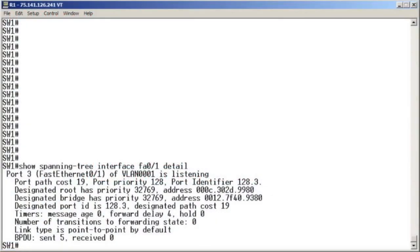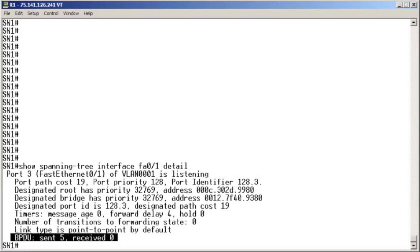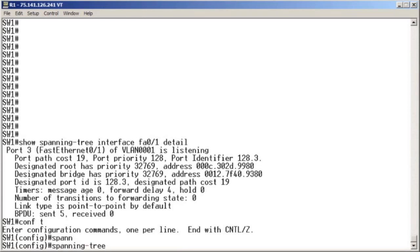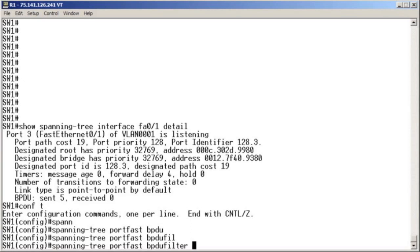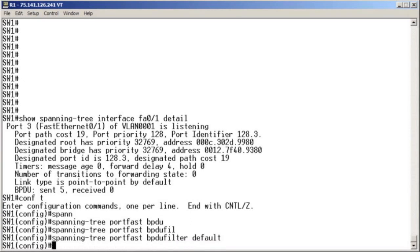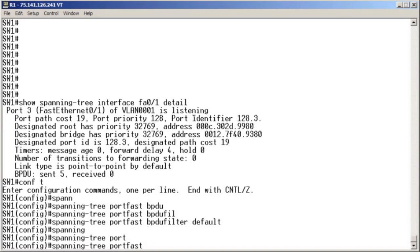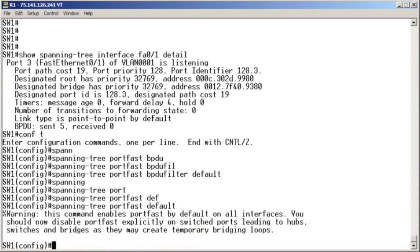I've defaulted switch one back to totally normal behavior — nothing configured under its fastethernet 0/1 interface. We are sending BPDUs, and R1 is defaulted to a regular router, so it is not sending any BPDUs, which is why we haven't received any. Now, in global configuration mode, we enter spanning-tree portfast bpdu-filter — this is the PortFast combined feature at the global level — and then spanning-tree portfast default to enable PortFast globally.